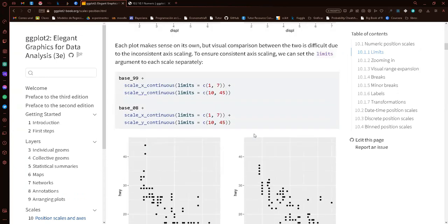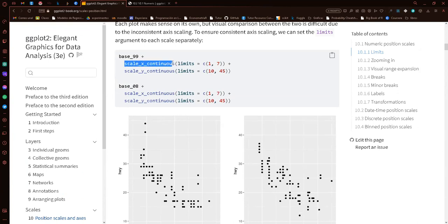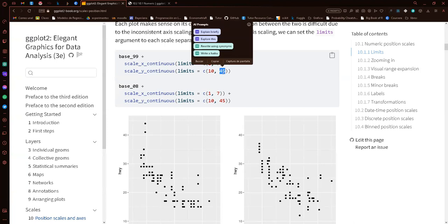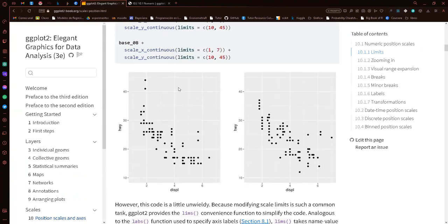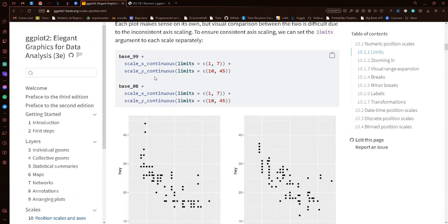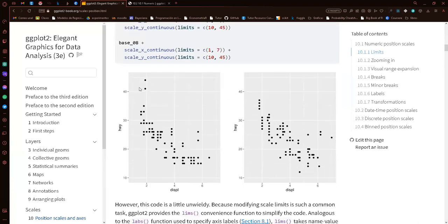If we want to set the limits so they have the same range, we can use scale_x_continuous and scale_y_continuous with the limits parameter to specify the limits we want for each graphic. If we want to leave one limit open — say no upper limit — we can set that value to NA. As you can see, even though we did them one by one, they got the same scale on the y-axis.